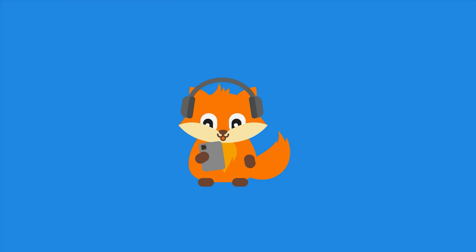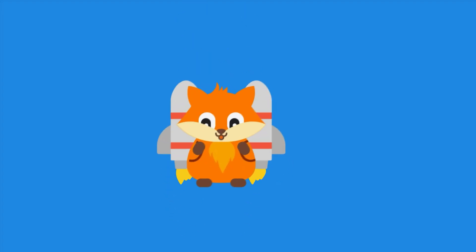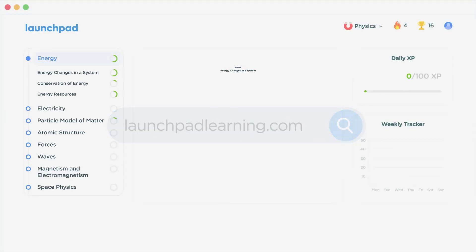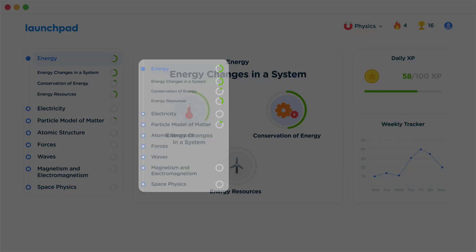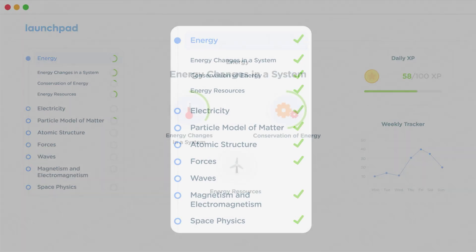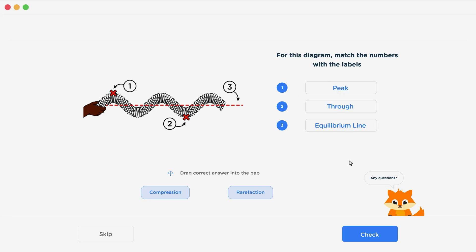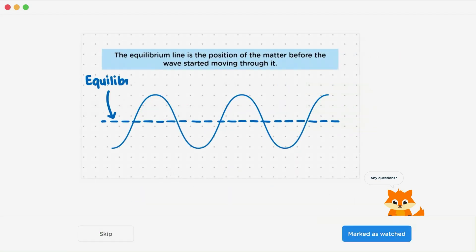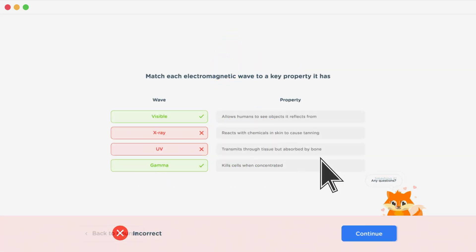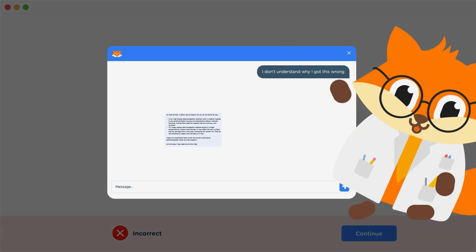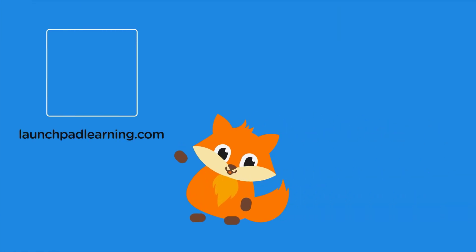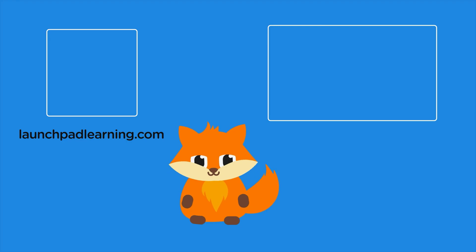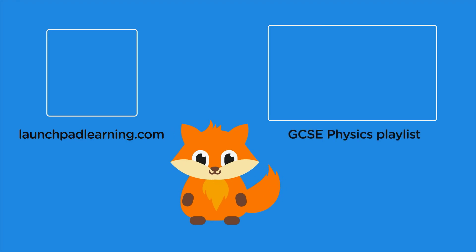If you want to take your GCSE revision to the next level, head over to launchpadlearning.com and check out our smart learning platform that's been designed to get you top results in your exams. We cover your whole specification and make revision fun with interactive quizzes, easy to follow videos and more. You'll be kept motivated by your own AI tutor who's here to support you every step of the way. Click here to check it out, or click here to keep watching a selection of videos from our full GCSE physics course.